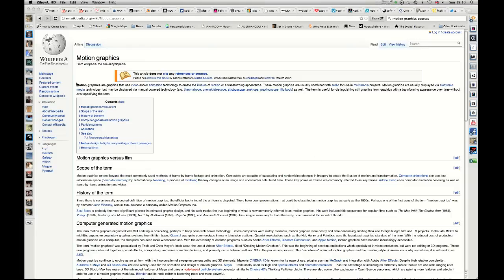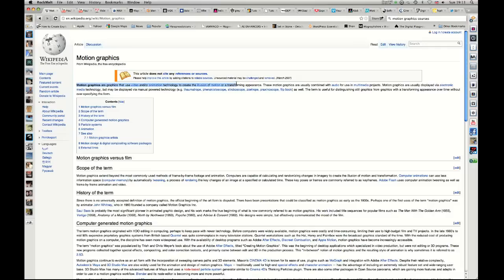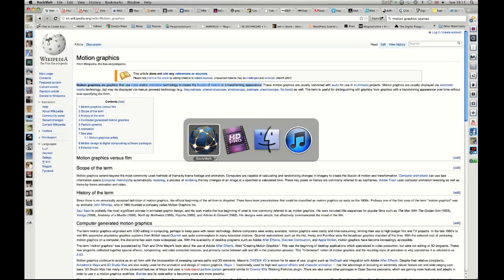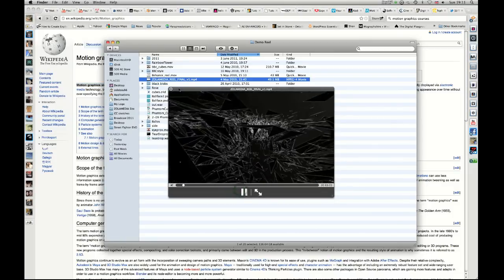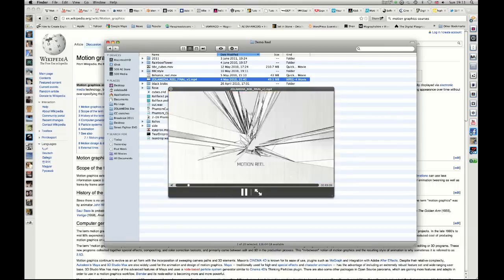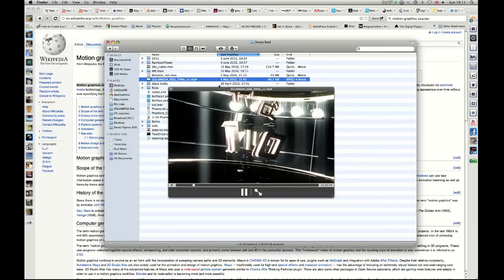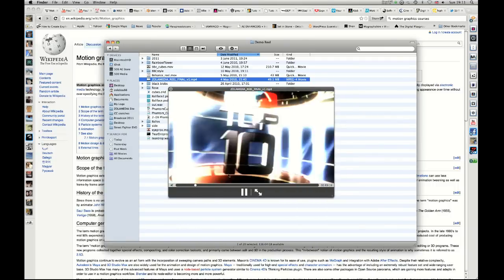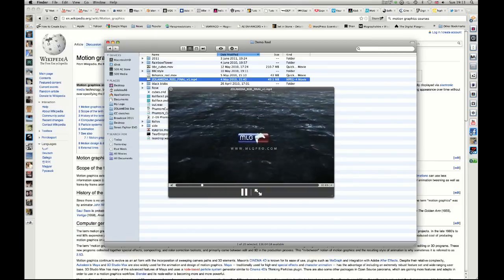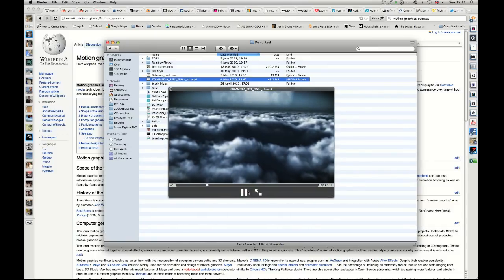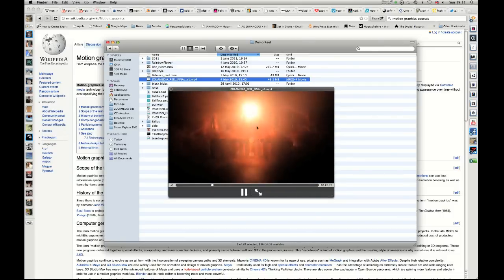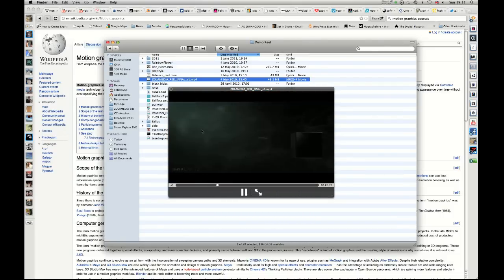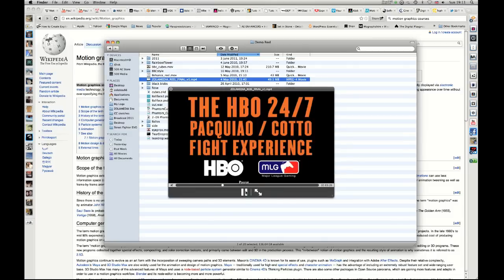So the first thing we're going to start with is motion graphics. What are motion graphics? Well according to Wikipedia, motion graphics are graphics that use video and or animation technologies to create the illusion of motion or transforming appearance. These motion graphics are usually combined with audio for use in multimedia projects. Here we have my reel from last year and this would be a good example of what motion graphics are. As you can see it's just moving images, in this case lots of 3D, but you get the idea. It's just pictures that move basically, and it probably sits within the realm of 2D and 3D, usually merged together.